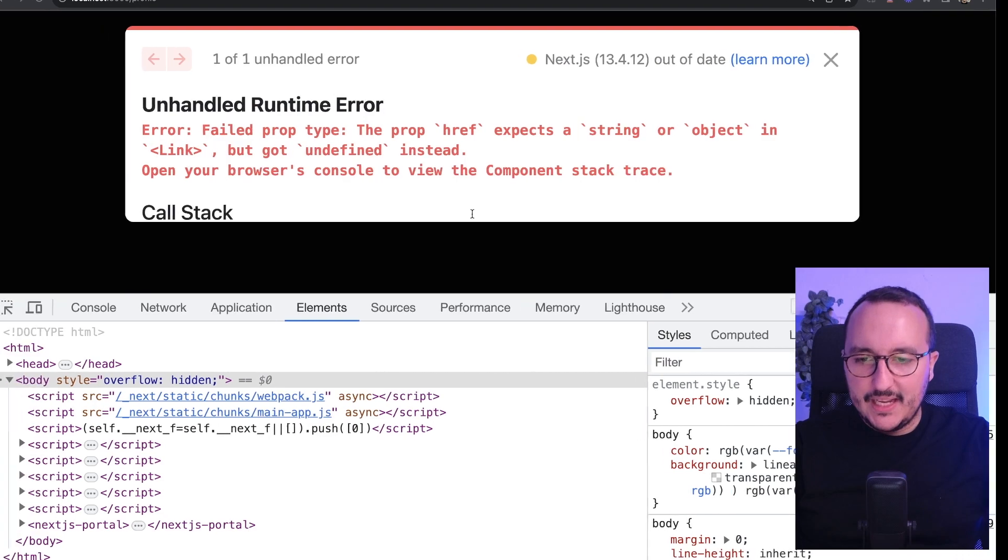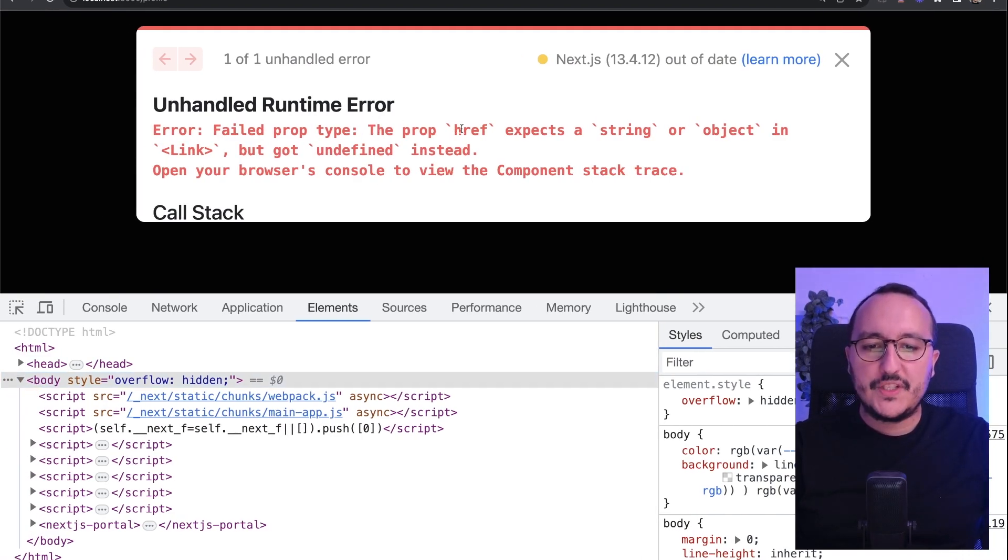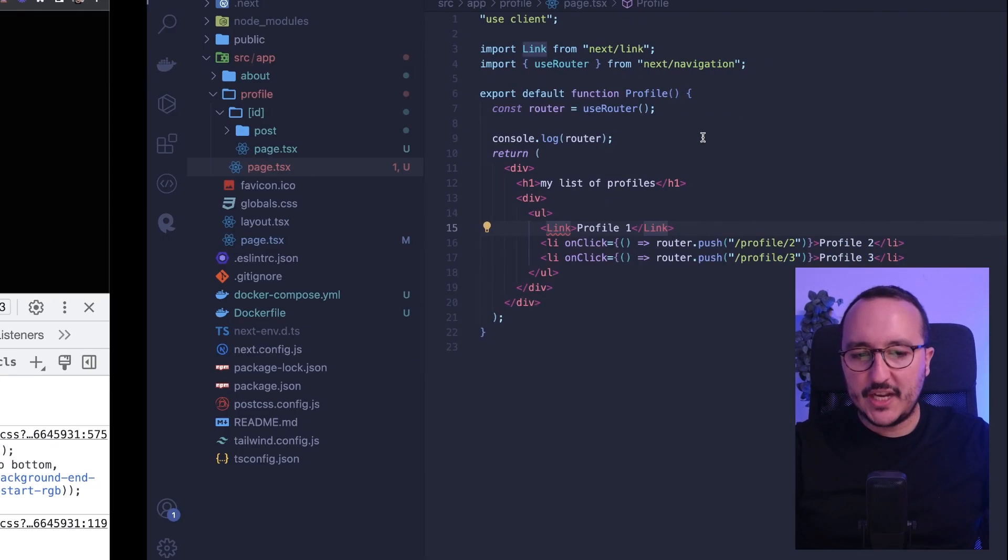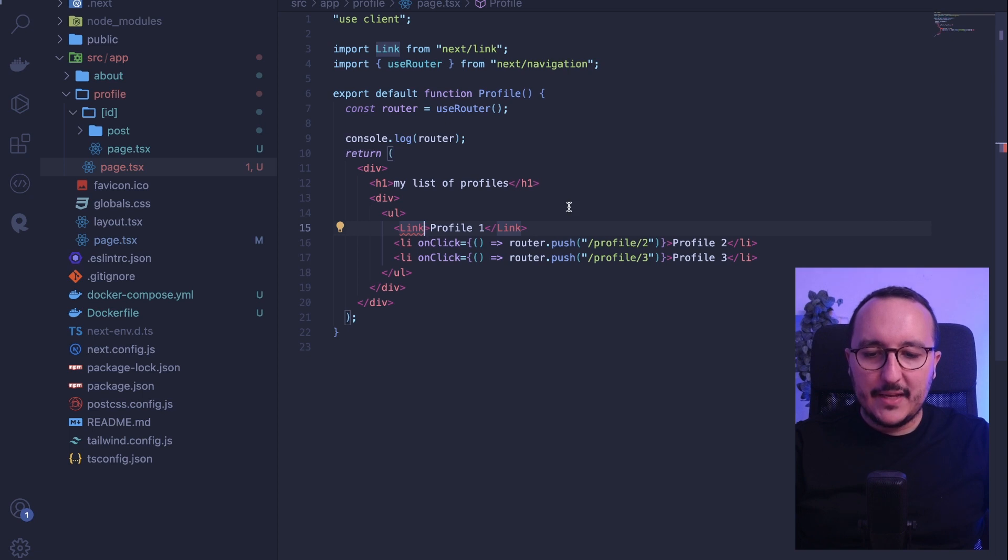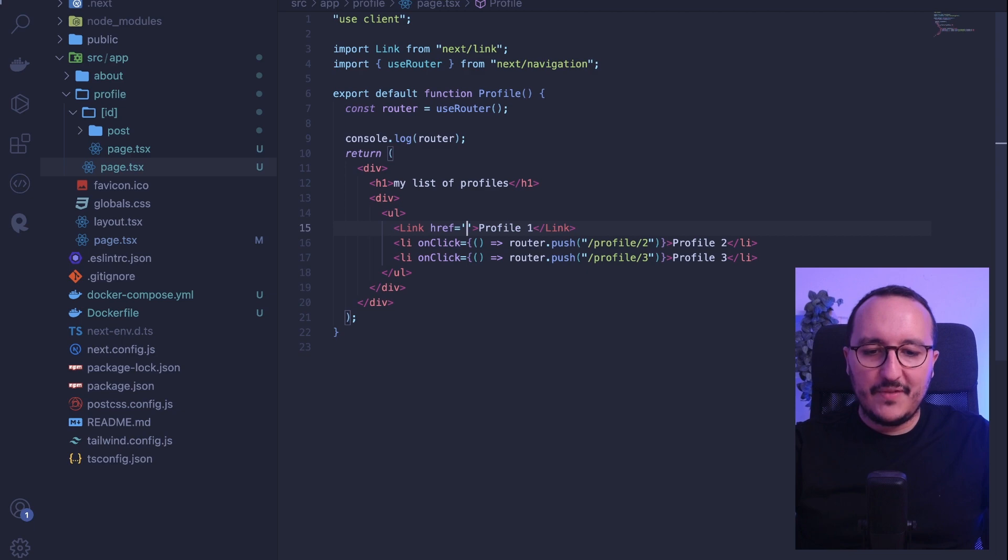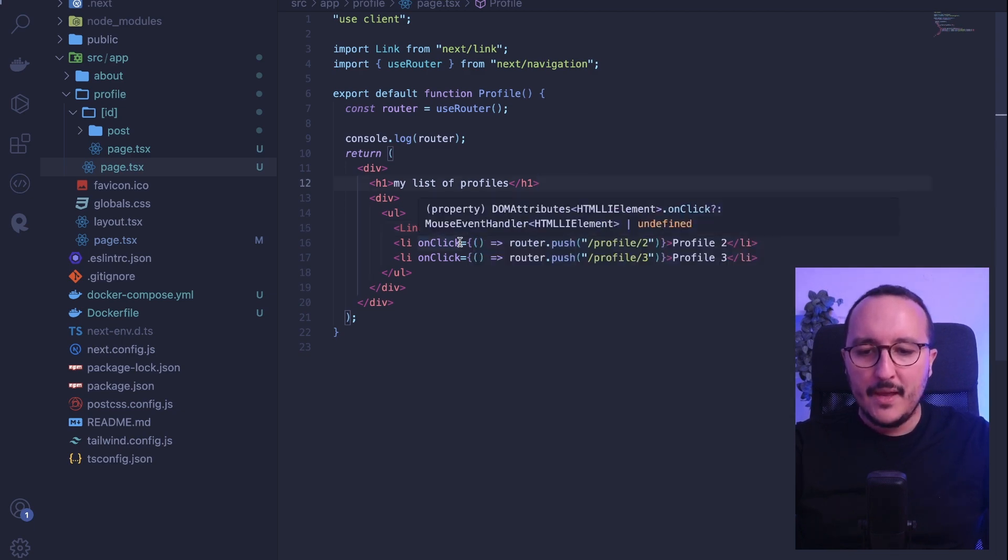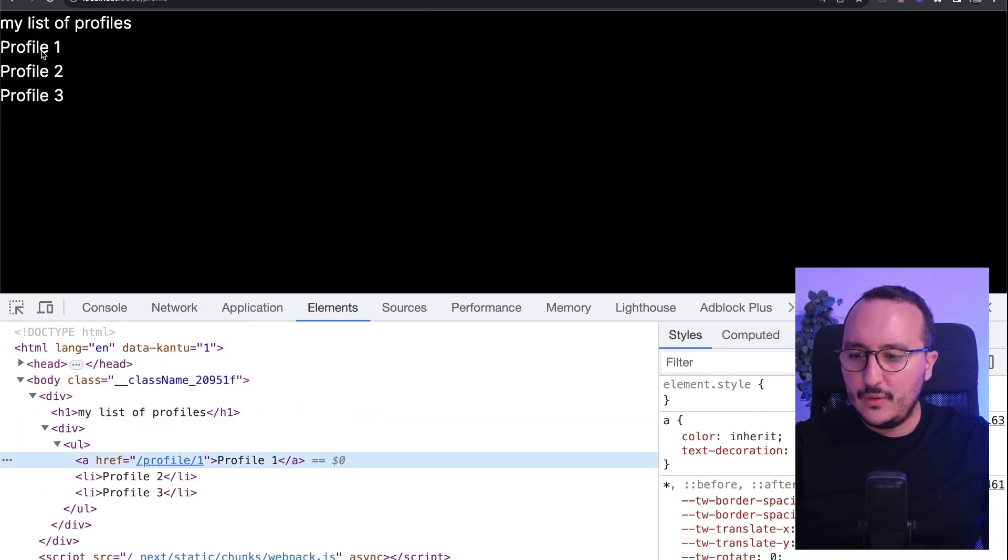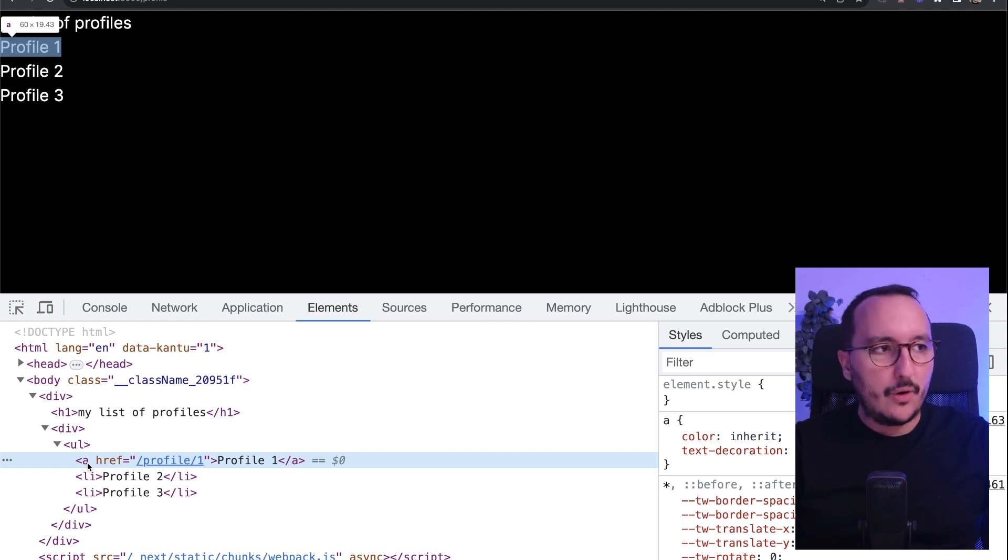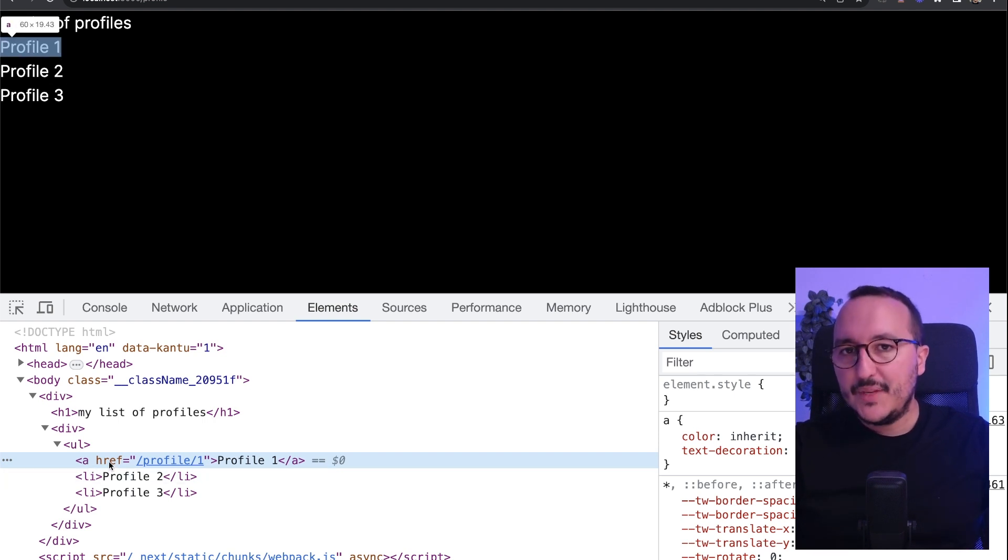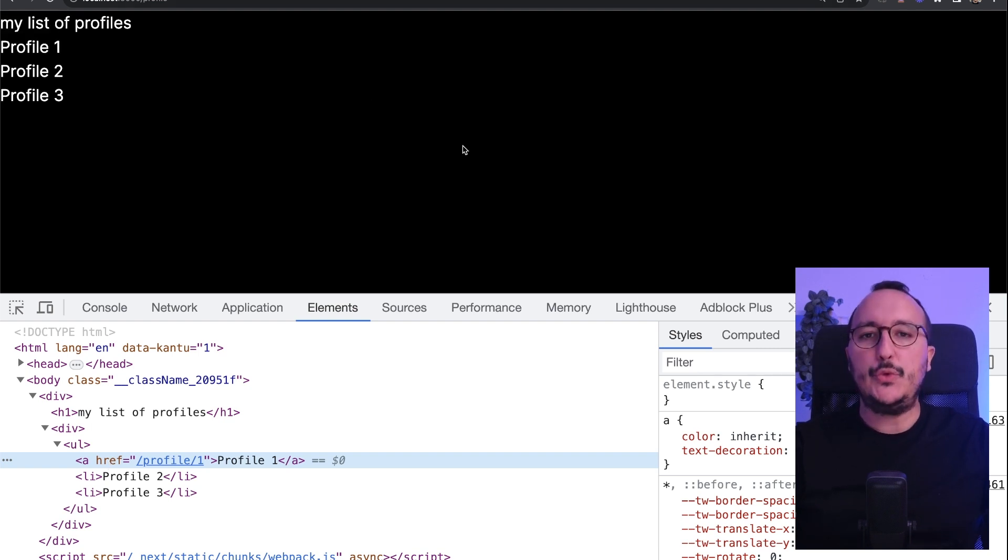So here I got my Link. And if I come back here, we see that I got an error because I need to pass, of course, an href, which is supposed to be a string or an object. So here on my Link, I should put the href to here. And we've got slash profile and slash number one. So when I come back here, we see the difference. If I look at it, I got suddenly my link that has been replaced by an anchor. This is because Link is a React component that is actually using the anchor tag element from HTML replaced immediately into my application.